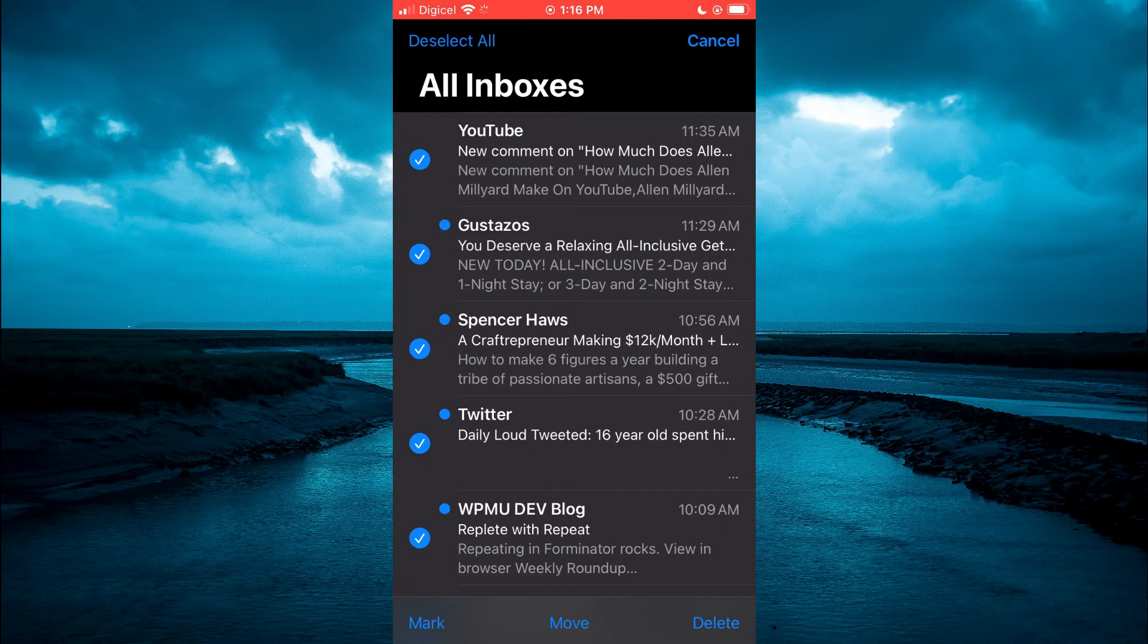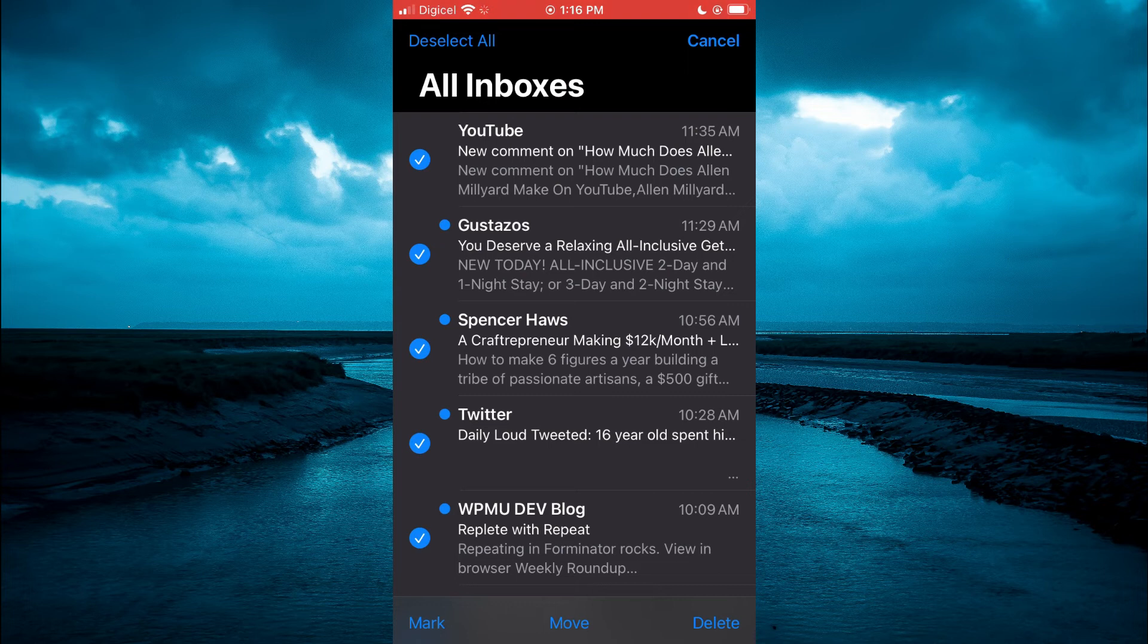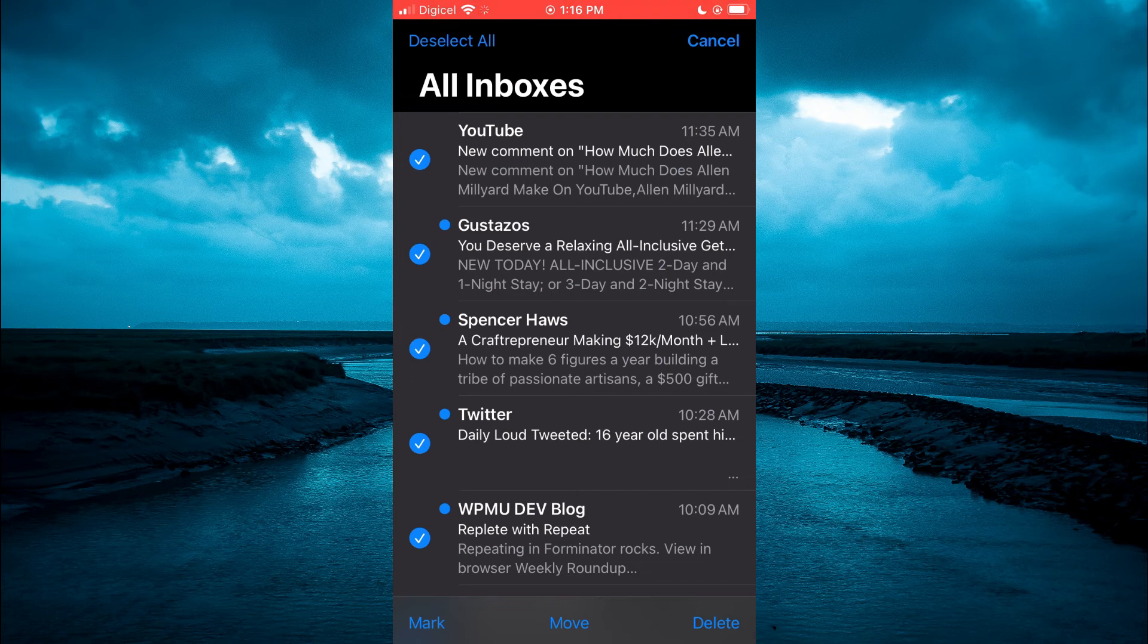That's how to delete all emails at once on your iPhone. Hope you found this video helpful and informative. If you did, be sure to hit the like button and subscribe, and thank you for watching.